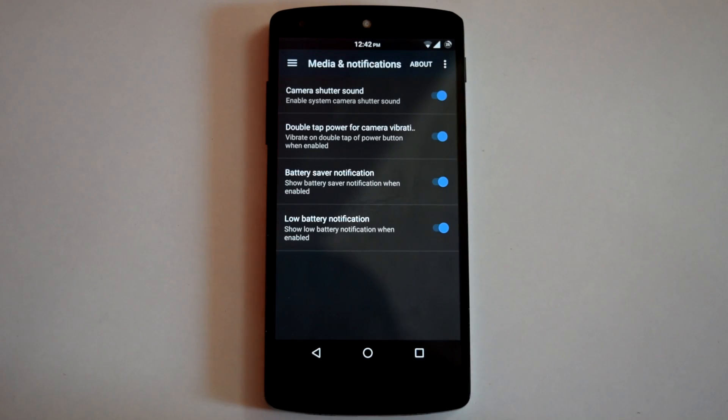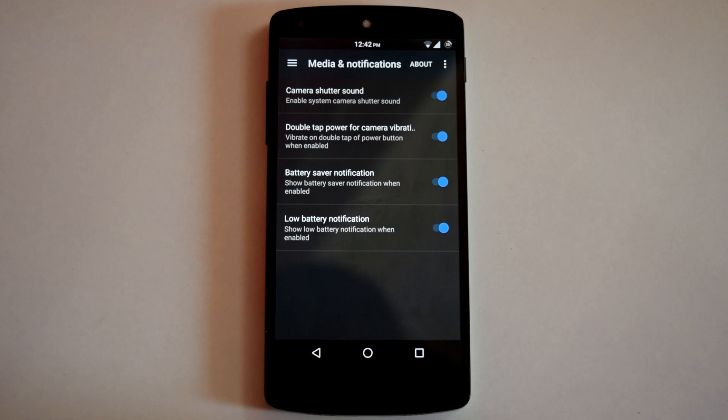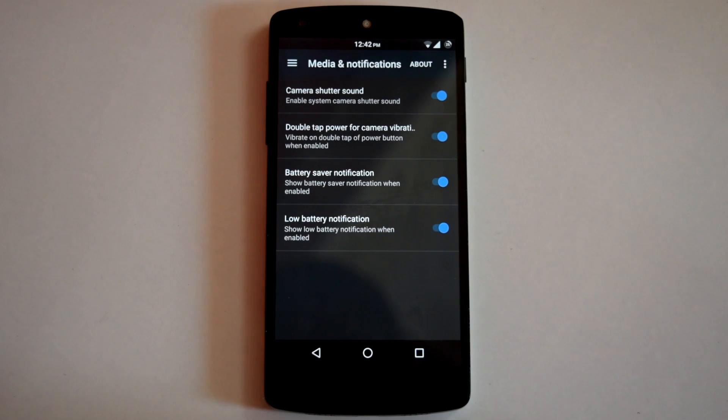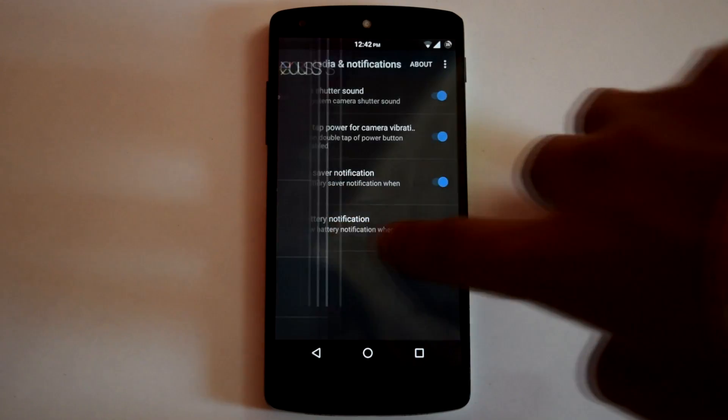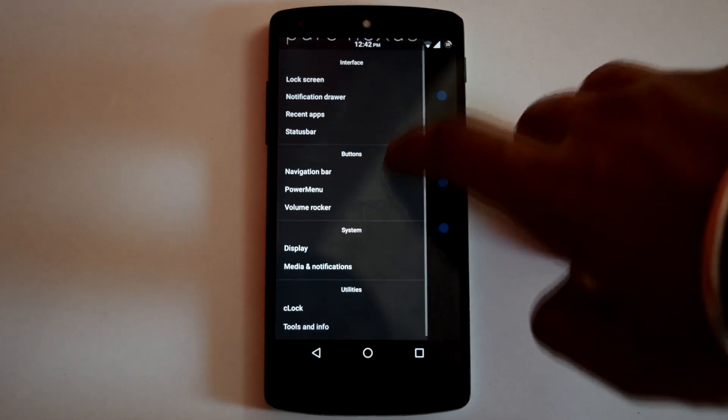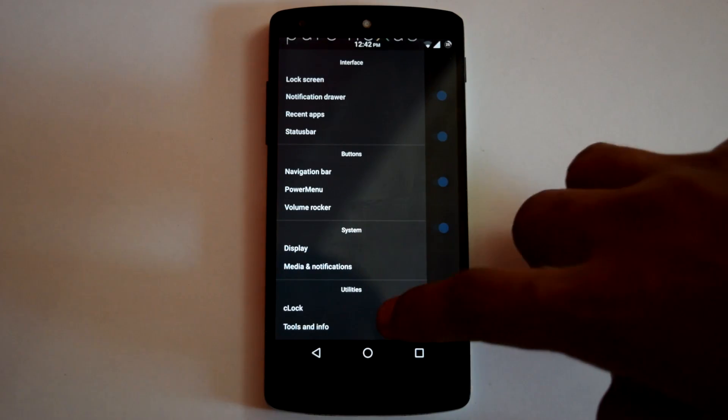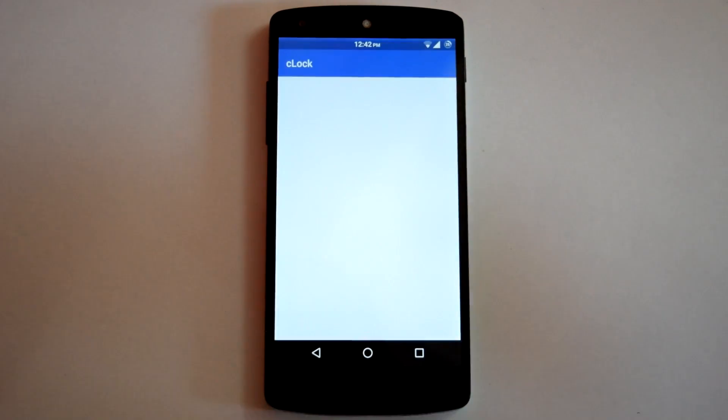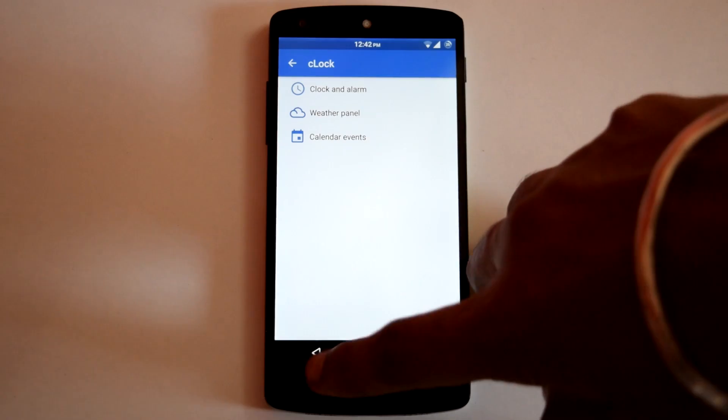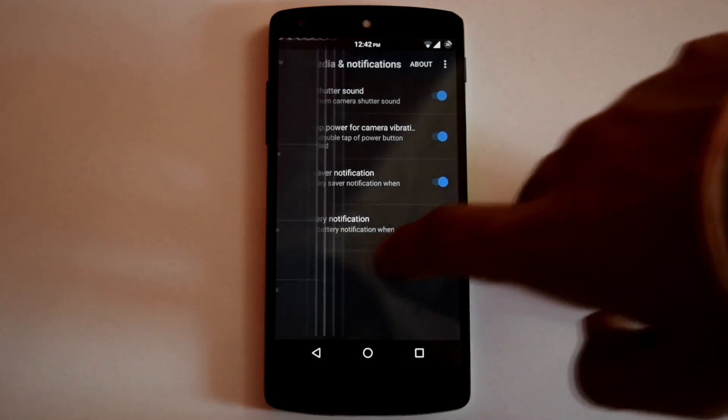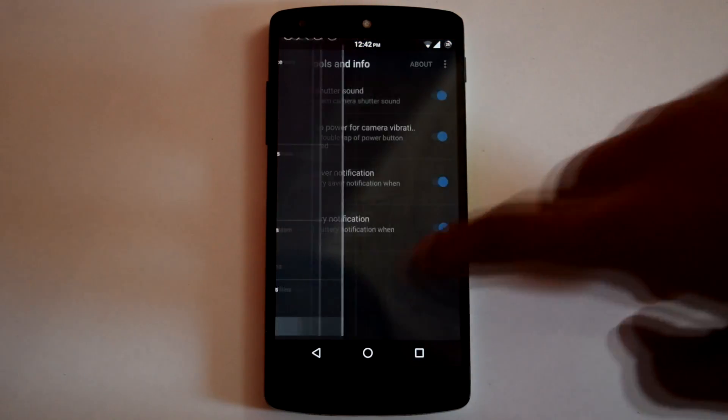Then next is Media and Notification. Here you can enable or disable some notifications like Low Battery, Battery Saver and Camera Shutter Sound. Inside the Utilities section, you will find Sea Lock Settings and info about your phone's hardware and software.